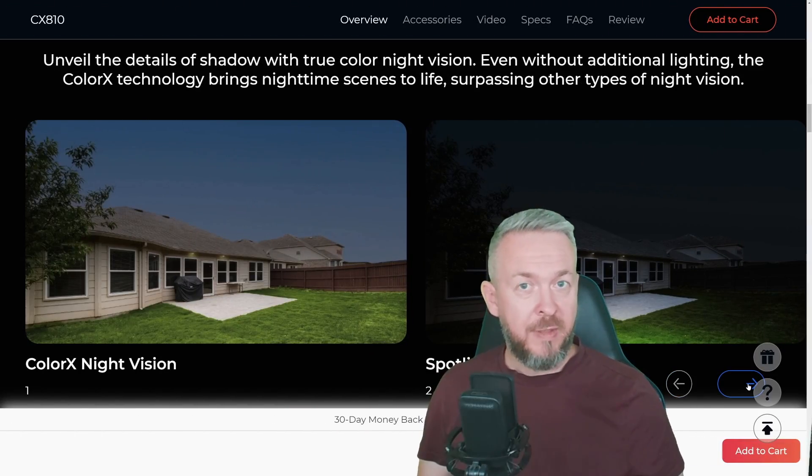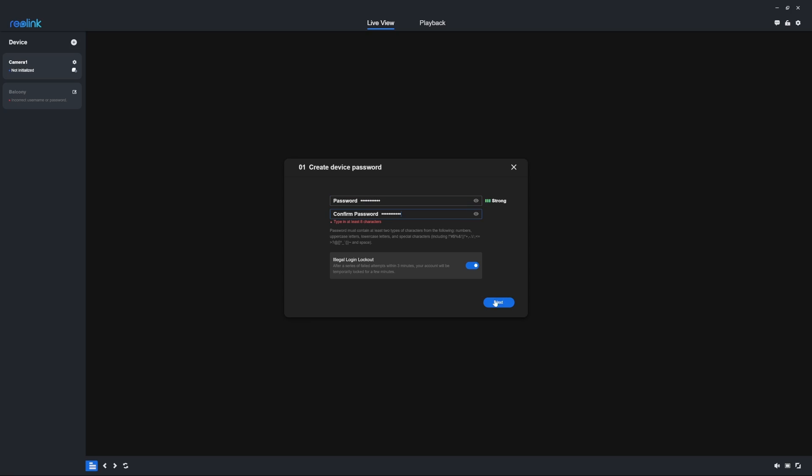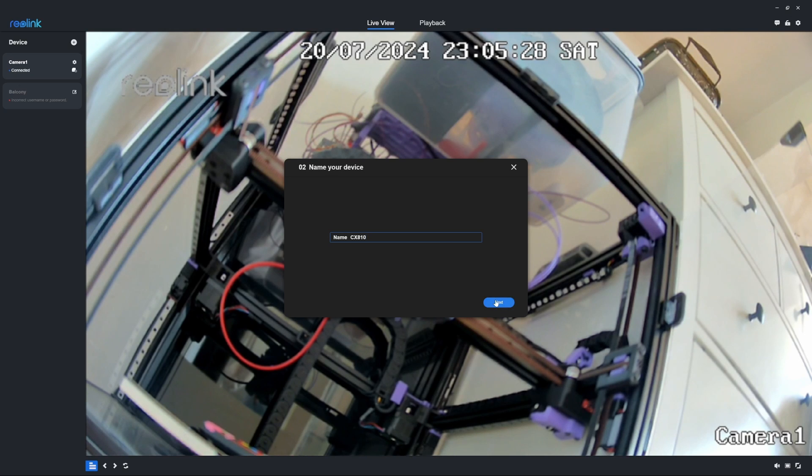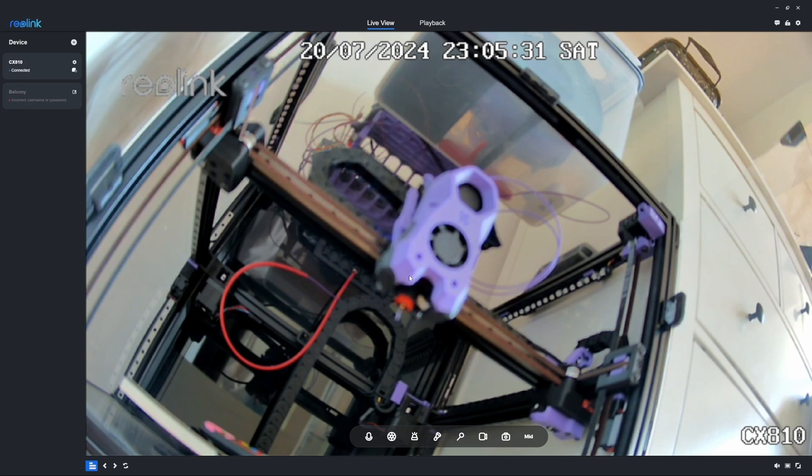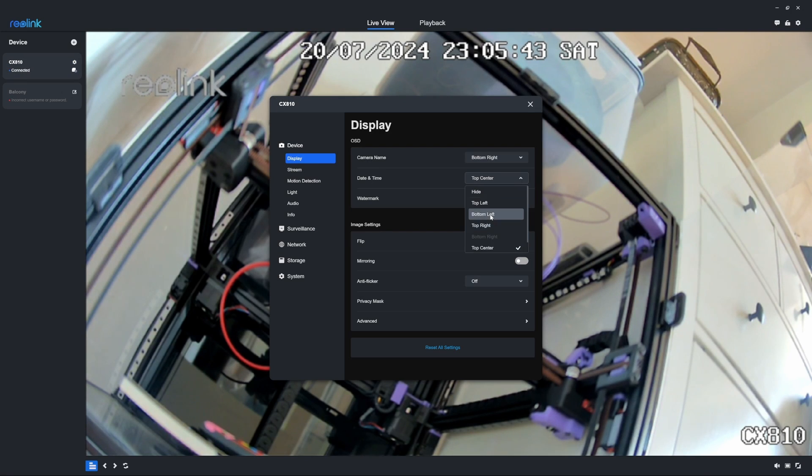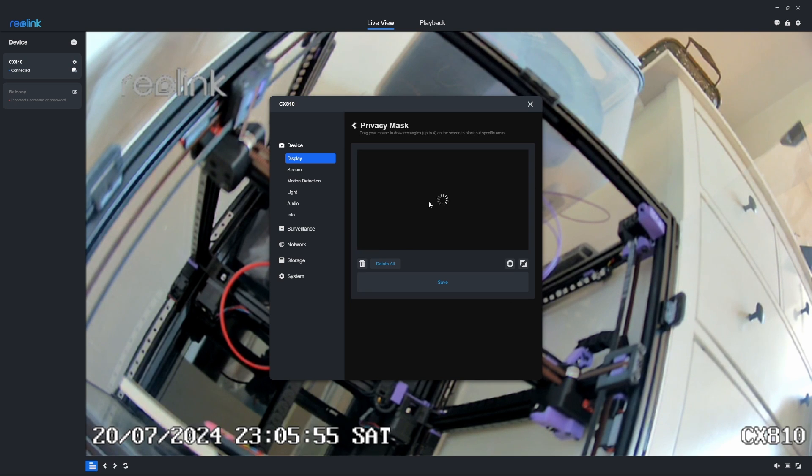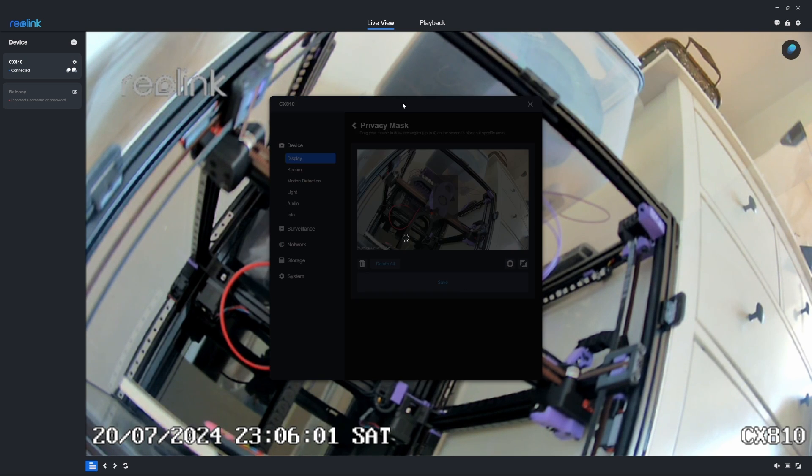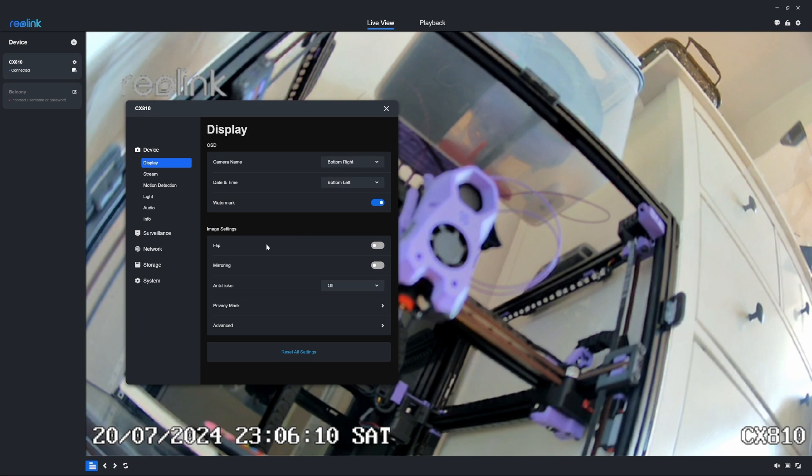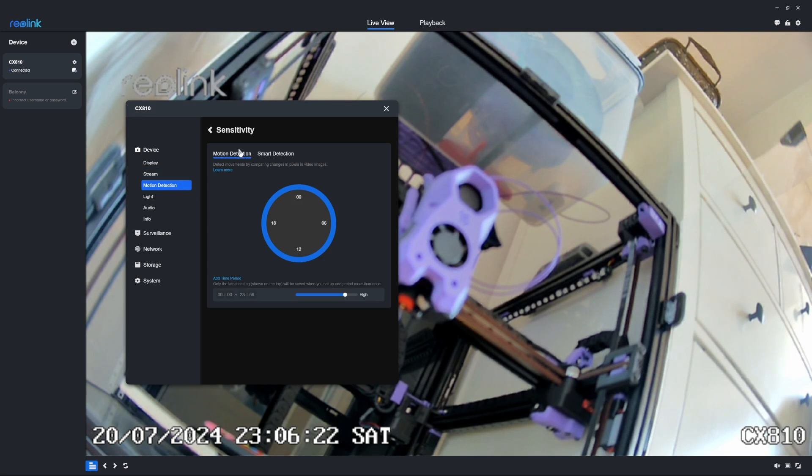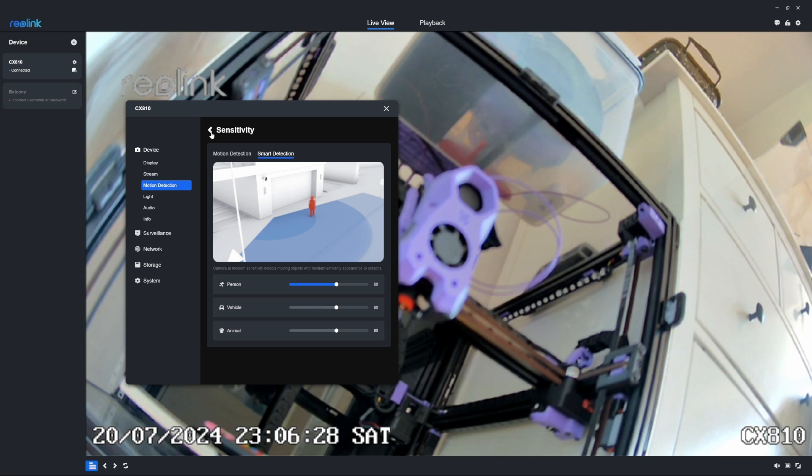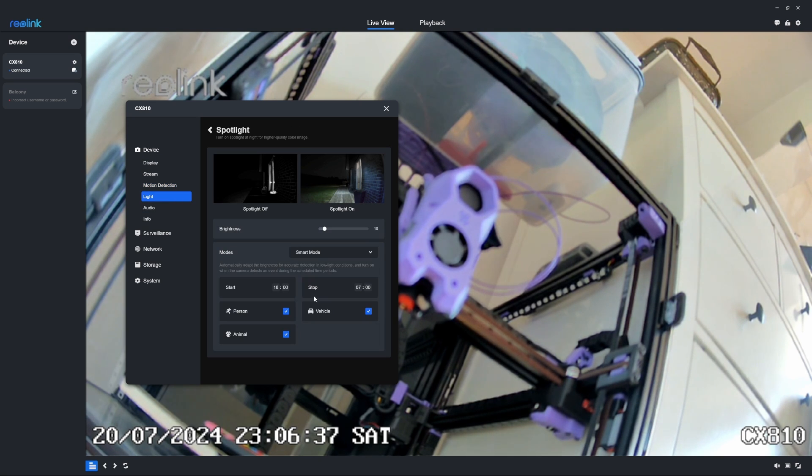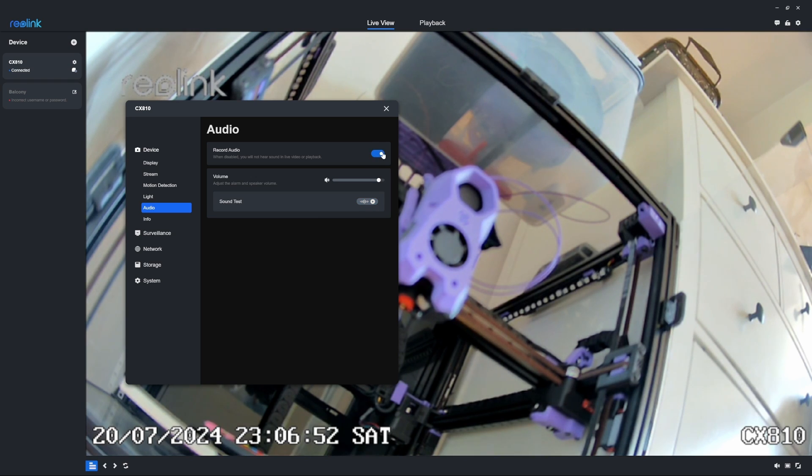As with any new Reolink camera, the first thing you have to do after powering the camera is use the Reolink app to connect to it and configure it, or initialize it. Of course, you can also use the standalone client installed on your PC and do the same thing there. The camera should pop up immediately inside the standalone Windows app. In terms of the mobile app, you will need to scan the QR code that is located on the bottom side of the camera.